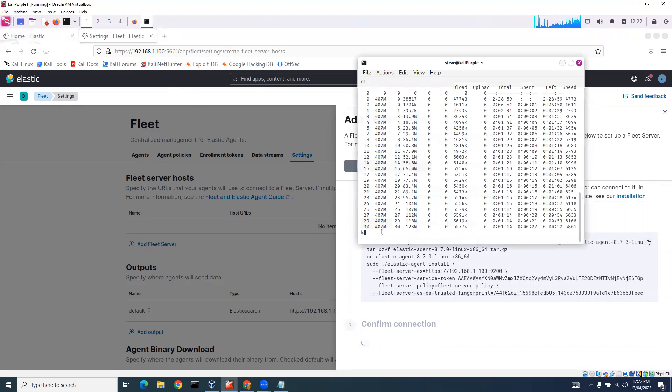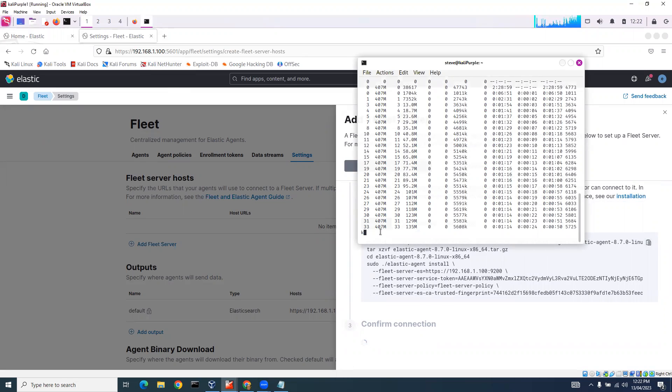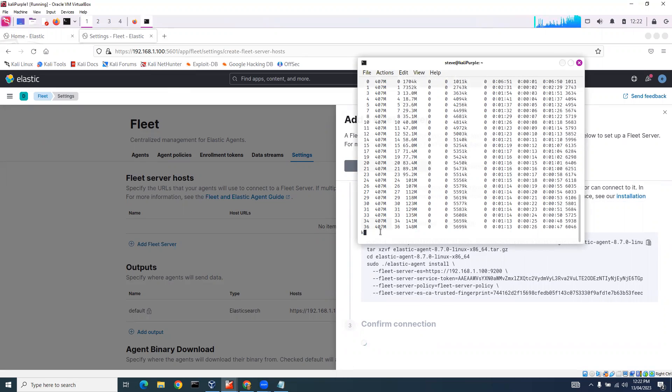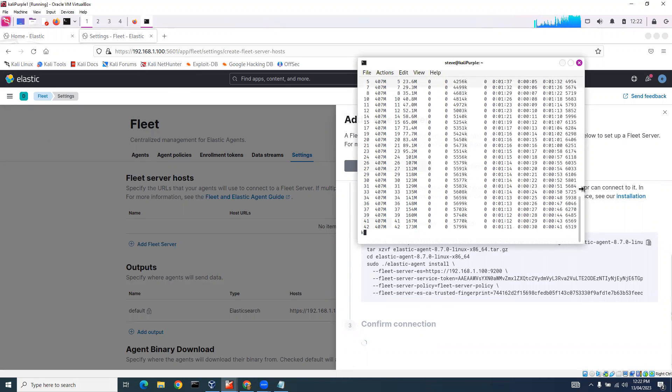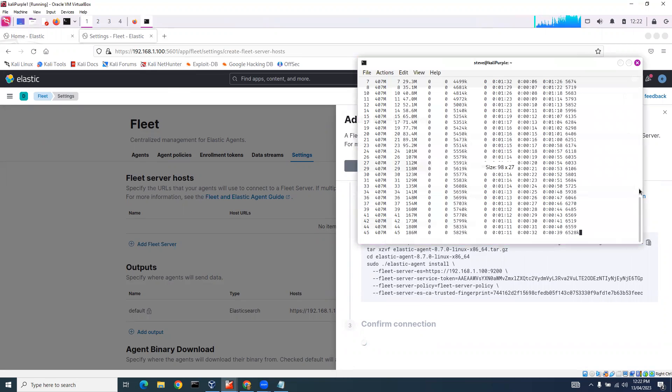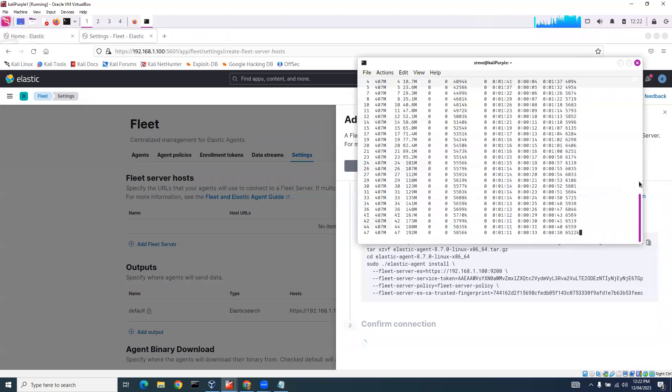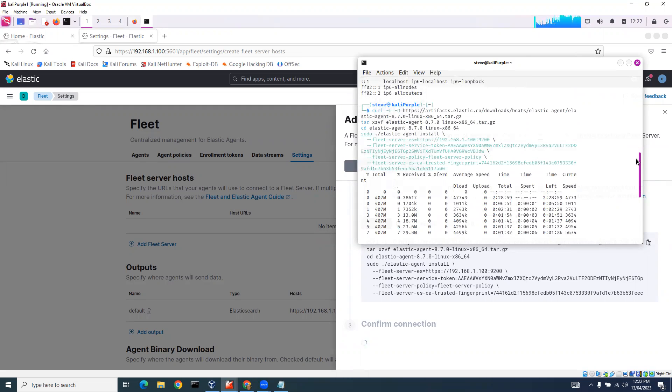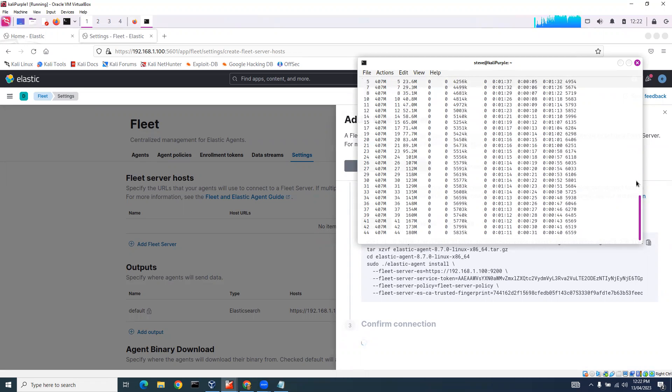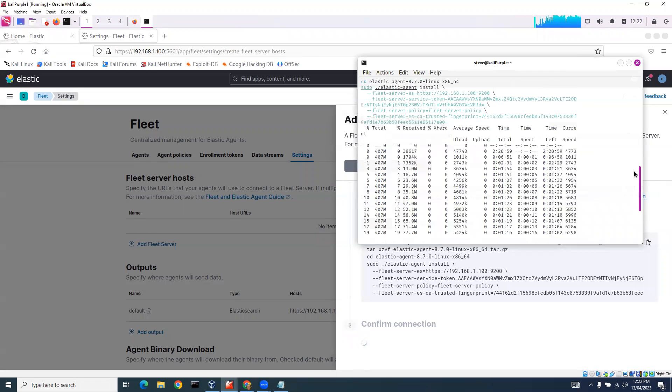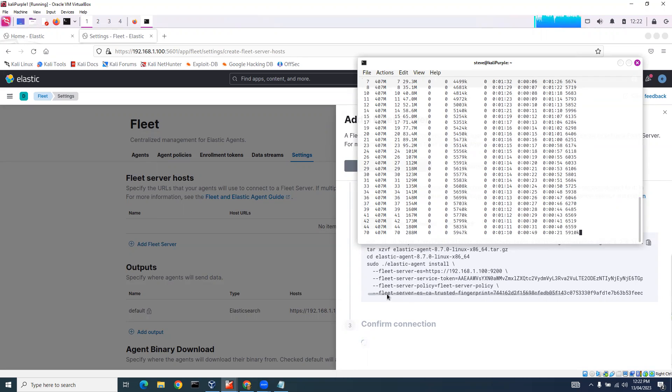You can see here it's 31%, 37%. Percent received, percent transferred. 350 meg, 63% transferred. We're just waiting for it to finish and then it'll confirm its connection.